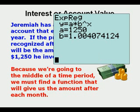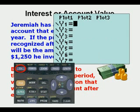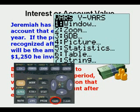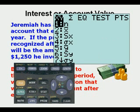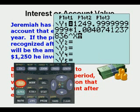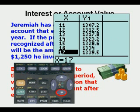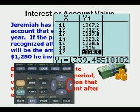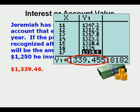We're going to put it into Y equals. We notice that our coefficient is 1,250, which means that's our starting amount. We go to Y equals, then Vars, 5, Statistics, arrow twice to the right for EQ, and there it is. Now we can go to Second, Table, scroll down to 17 months, and we see that after 17 months Jeremiah will have $1,339.46 rounded to the nearest penny.